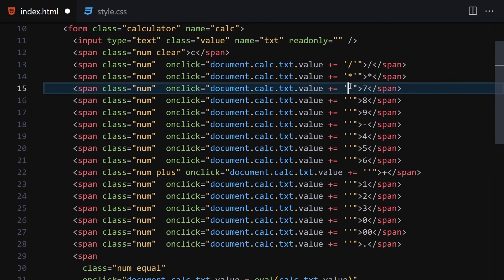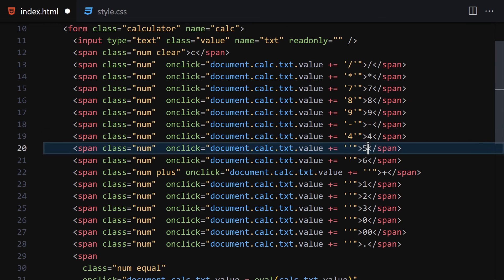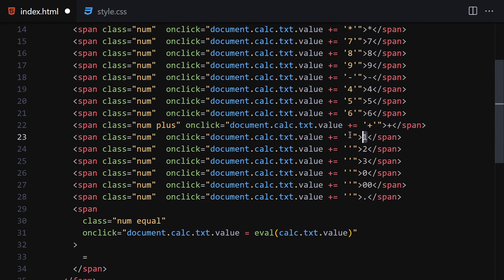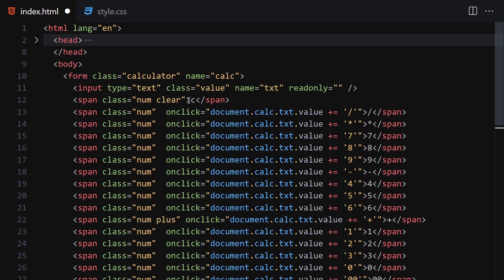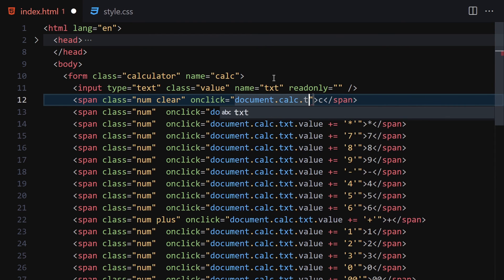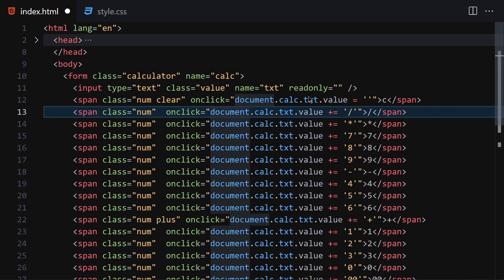Copy the inner text of each button and paste it as the value being appended for each span — C, times, divide, 7, 8, 9, minus, 4, 5, 6, plus, 1, 2, 3, 0, and dot. For the clear button, the onclick handler sets document.calc.txt.value to an empty string, which clears the input.